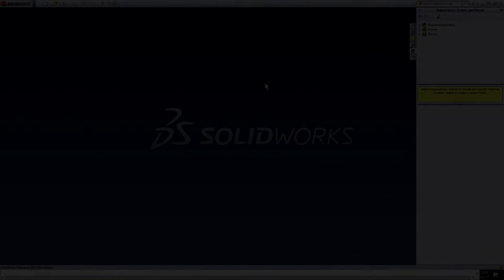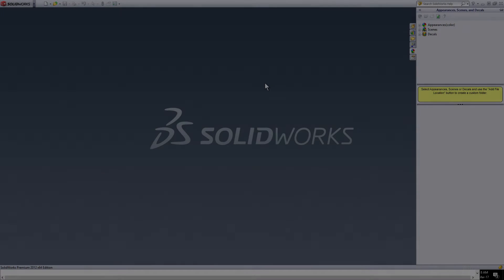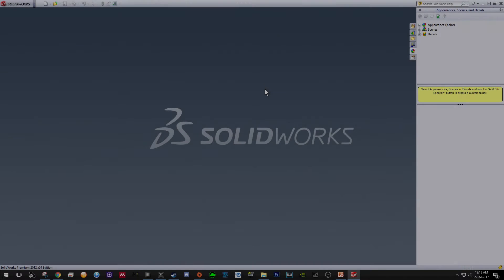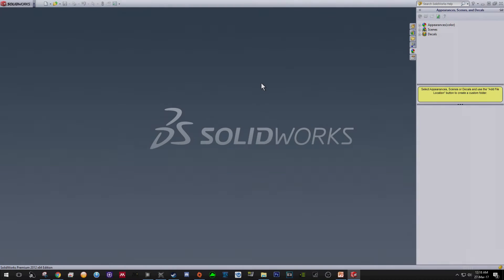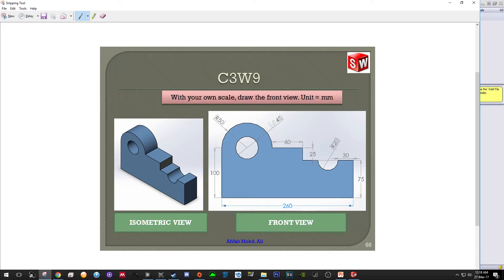Welcome everyone to another video tutorial for SolidWorks. In this video I'll be showing you another example on how to draw simple shapes. Let's have a look at what we're going to draw in this video.